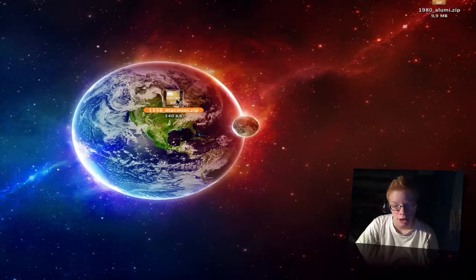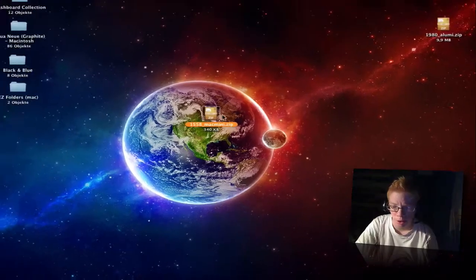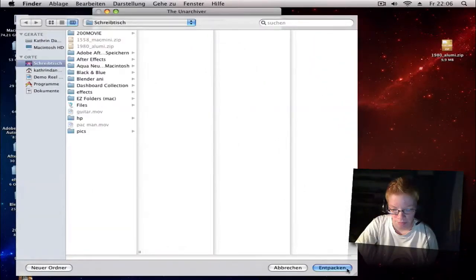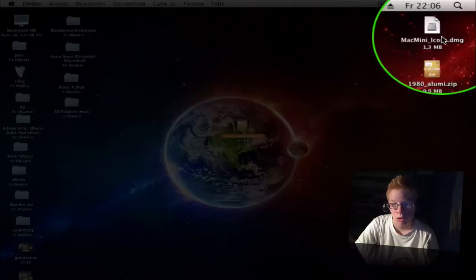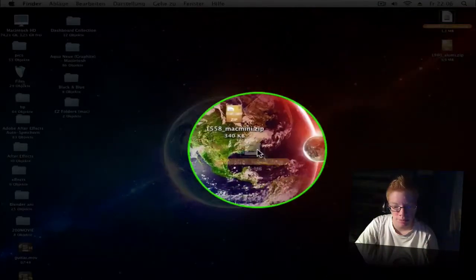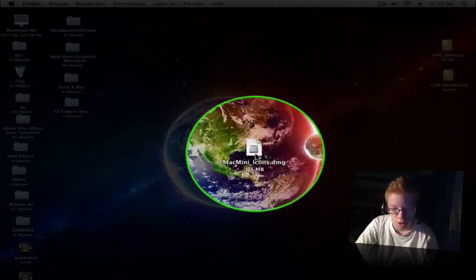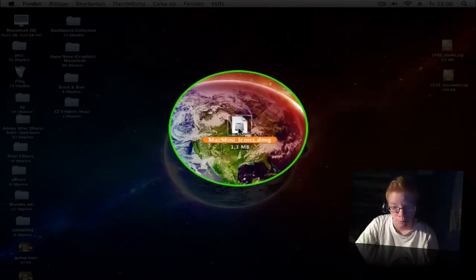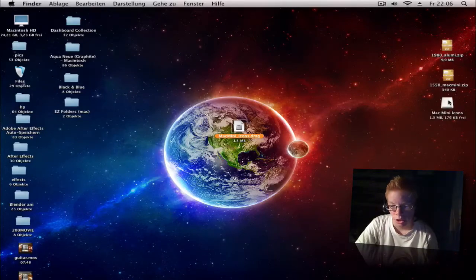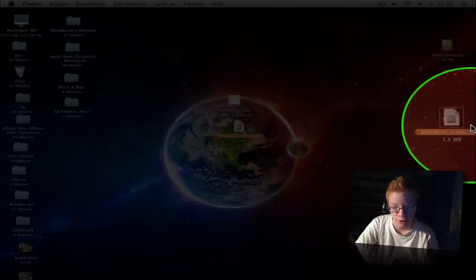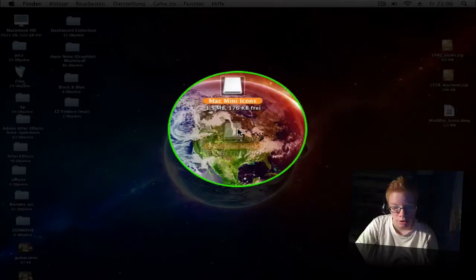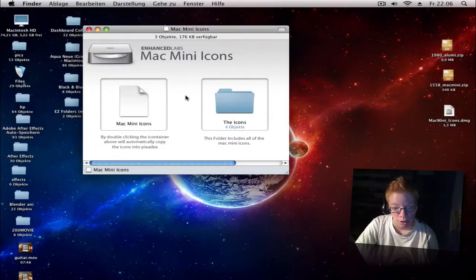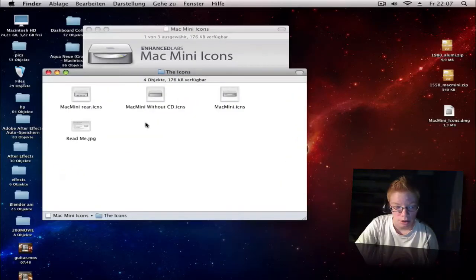Here you see it's a zip file but when you extract that you get a DMG file, so it's a small program but don't worry. Double click to install this, double click and you get this. Then click on the folder and you get your icons.